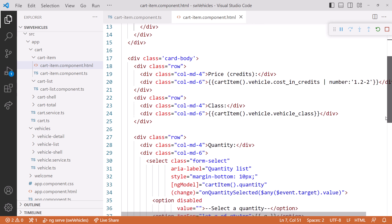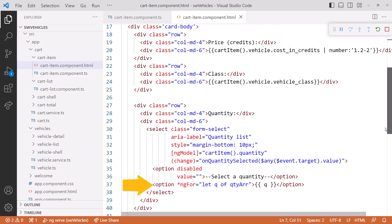Scrolling down, let's find where we're referencing our quantity array. We're binding it here to our select option. The NG4 now needs to read the signal instead.